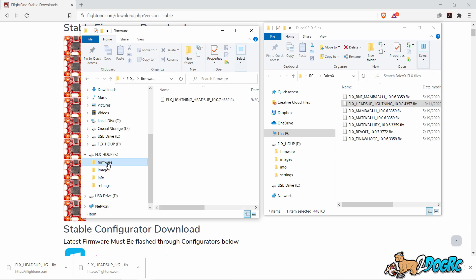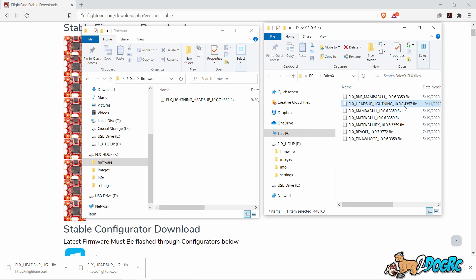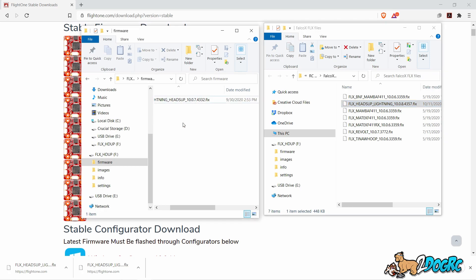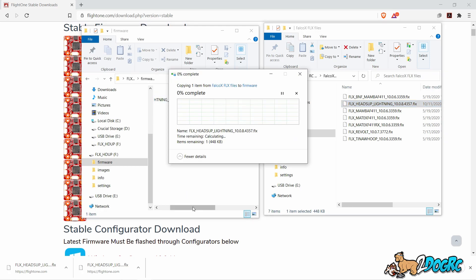Look at that, there's a firmware folder. Open that. You can see right now this is the firmware, it's got 4332. The one we downloaded was 4357. Take that, just drag it right over here, copy it into this folder.